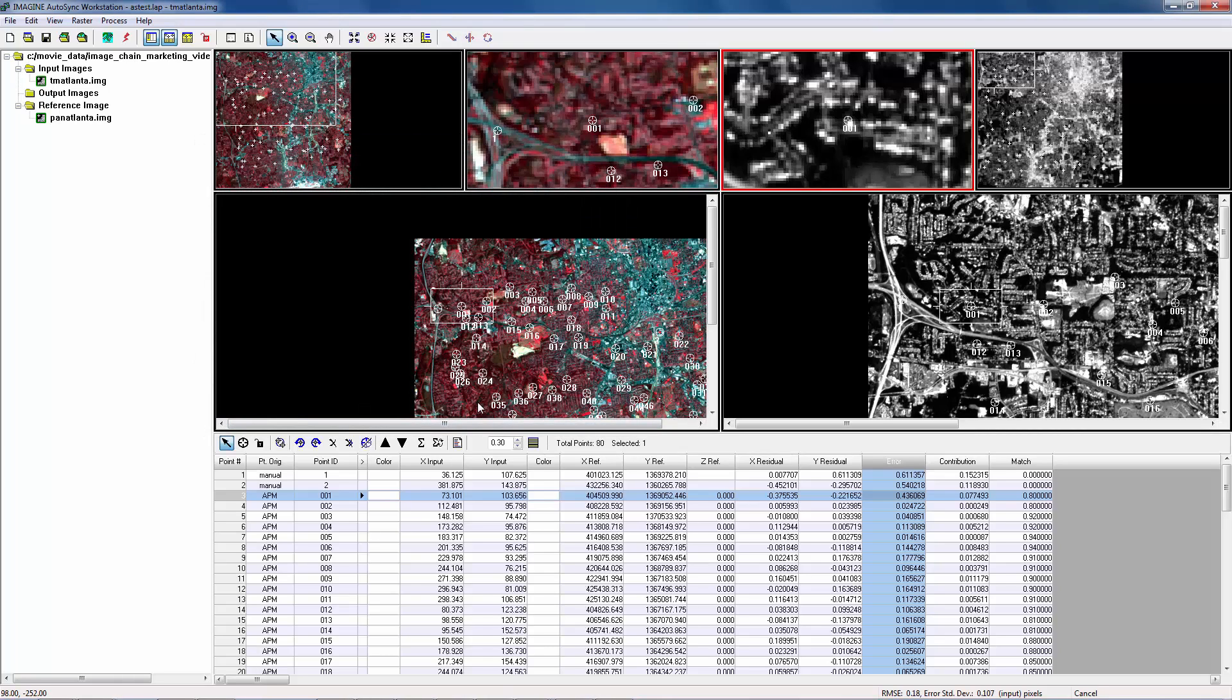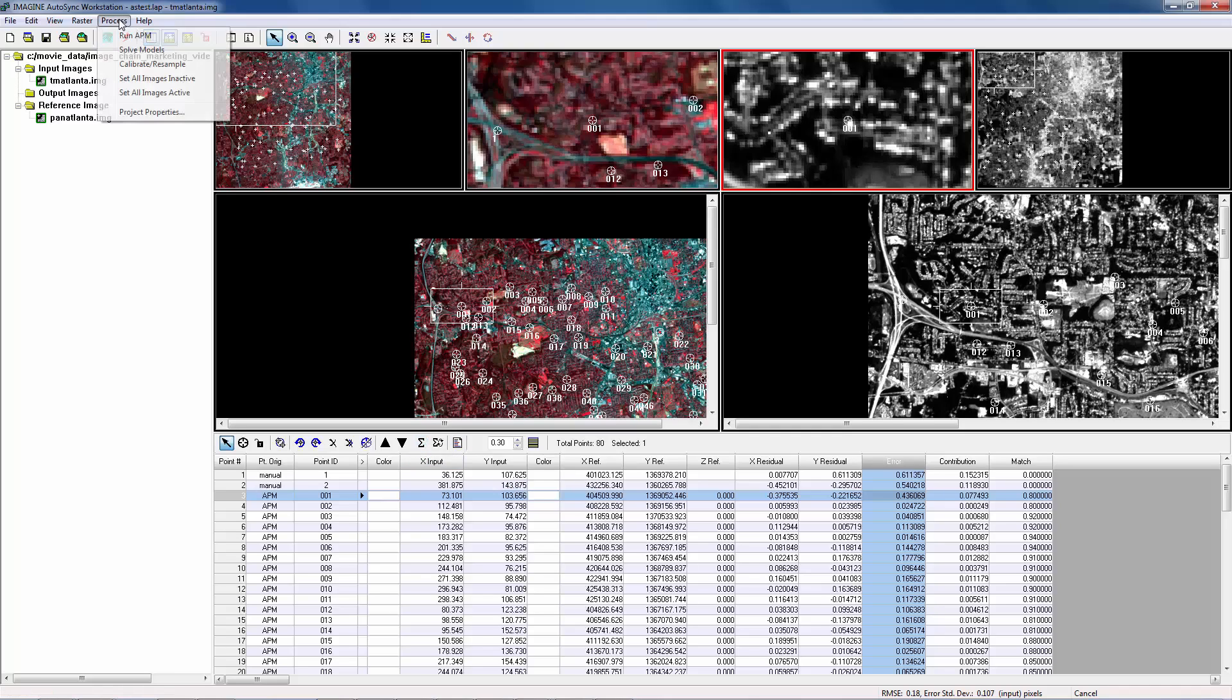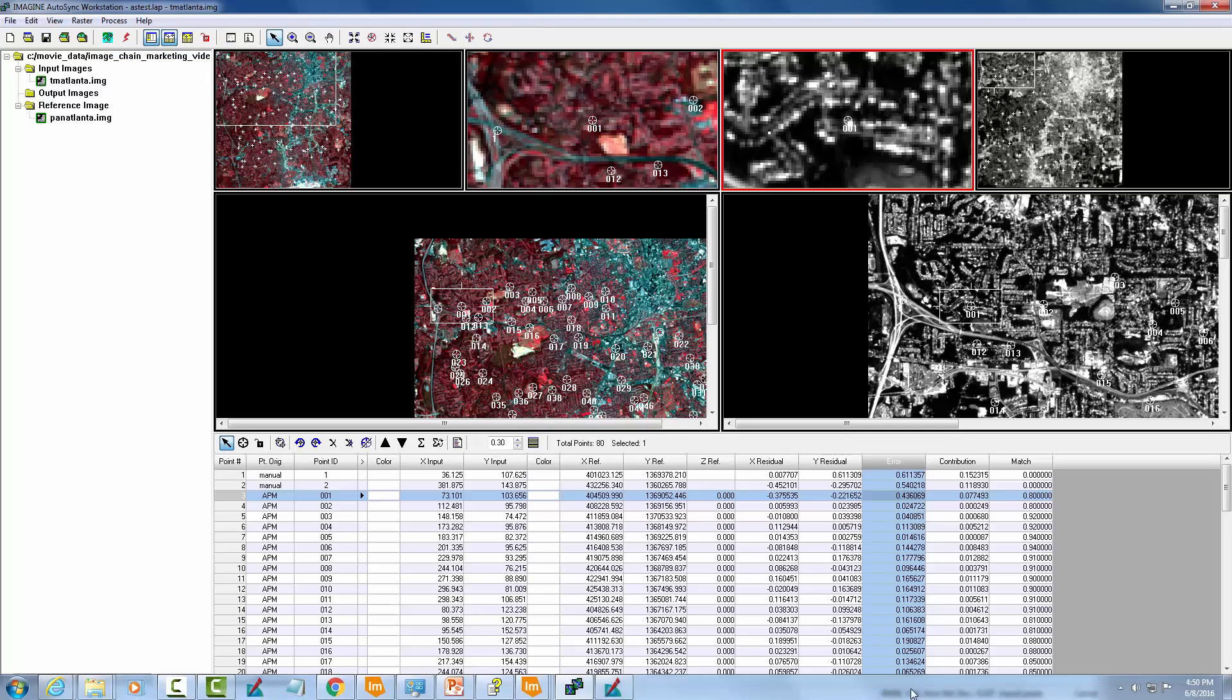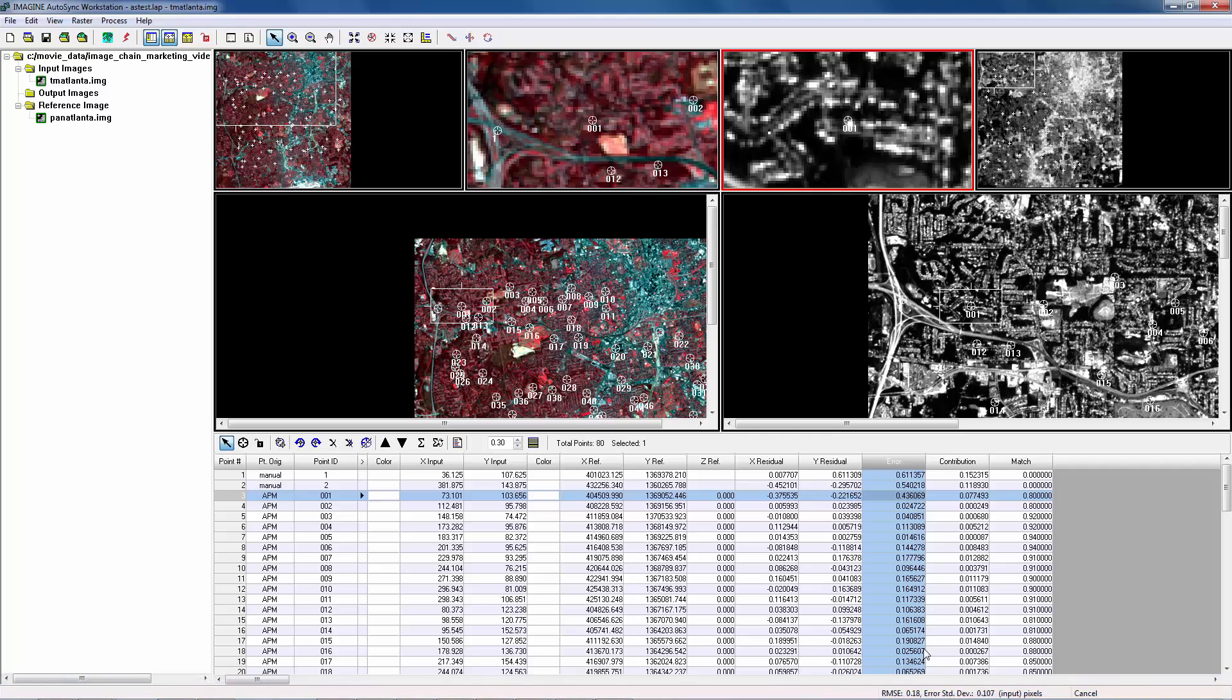And now, we need to solve the model. Just click this button, or go to Process, Solve Model. Now, RMSE is not changed. Still 0.18.